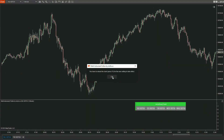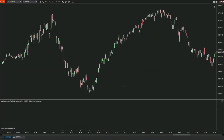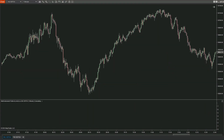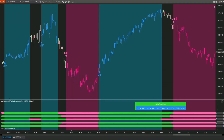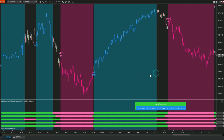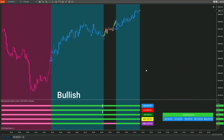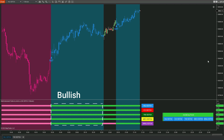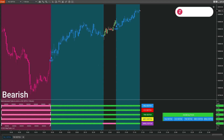After setting everything up, click OK and press F5 to reload the chart for Multi-Instrument Fusion. At this point, just pay attention to the pink and blue dots — the blue dots represent bullish signals, while the pink dots represent bearish signals.